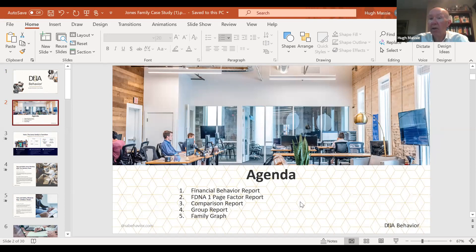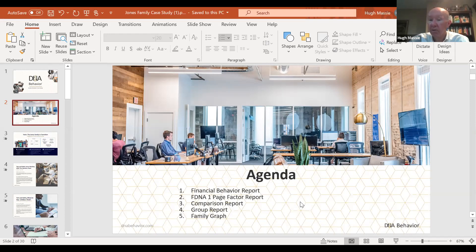I emphasise that it is managing the behavioural differences that is the key to success here. That's important for the family members to understand each other, but it's also important for the advisory team to understand the family members. Often the advisors get very close to the families and are almost part of the family dynamics, so it's important to understand where their behaviour is contributing to the family dynamics as well.